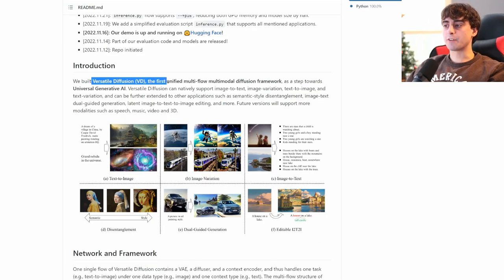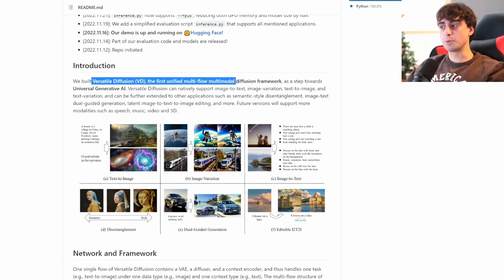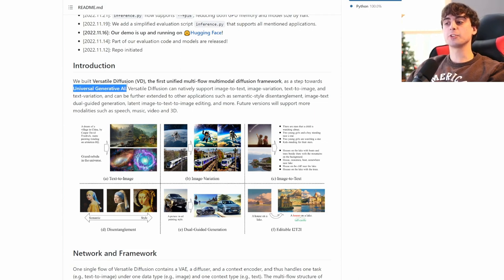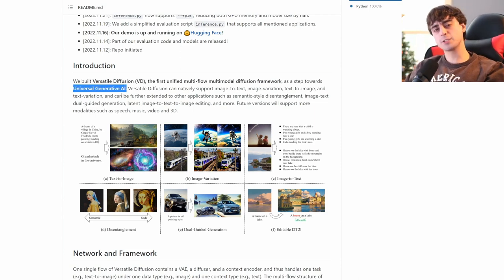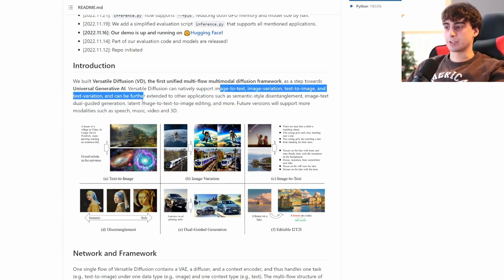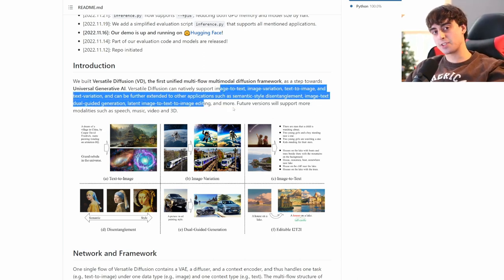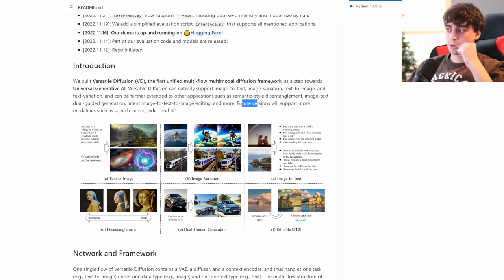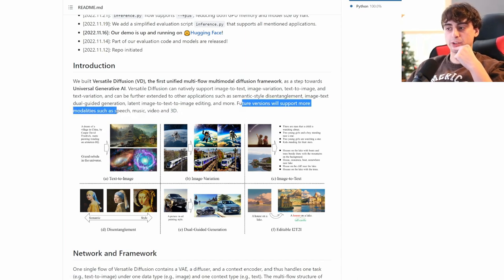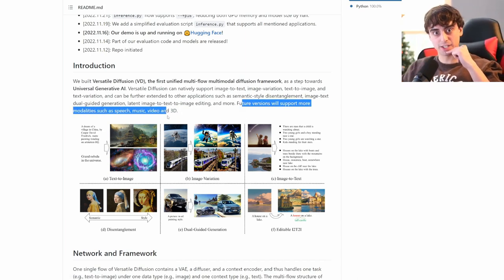Versatile Diffusion is the first unified multi-flow, multi-modal diffusion framework. Steps towards universal generative AI. Reminds me of OpenAI. Versatile Diffusion can natively support all the different tasks that we mentioned earlier in the video. Future versions will support more modalities, such as speech, music, video, and 3D.